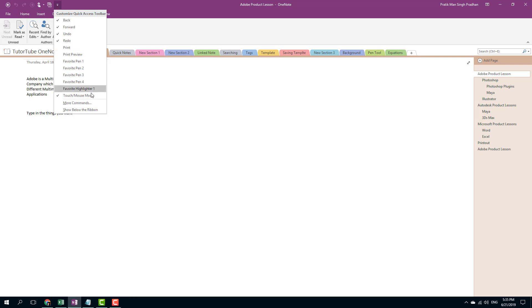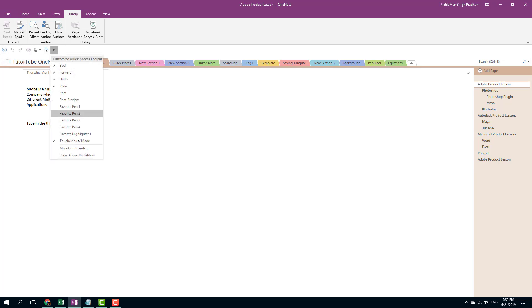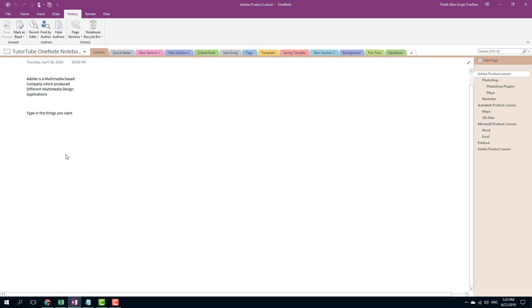You can also reposition the toolbar — go here and select 'Show Below the Ribbon' so the Quick Access Toolbar appears below the ribbon. To put it back, select 'Show Above the Ribbon' to keep it at the top.